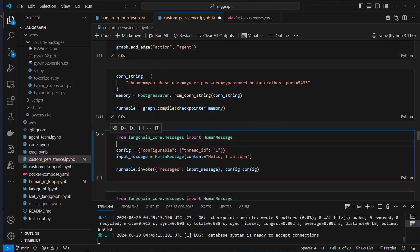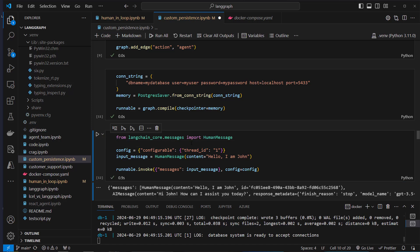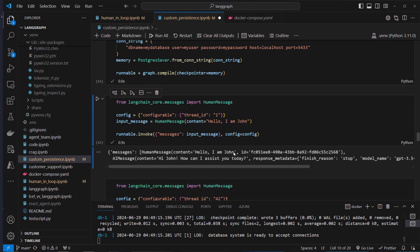The first message is 'Hello, I'm John.' We pass in a configurable dictionary with thread_id as our conversation ID. The response is: 'Hi John, how can I assist you today?'